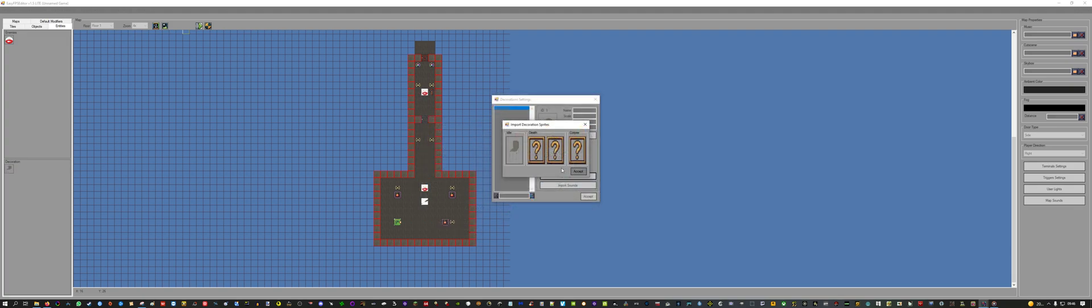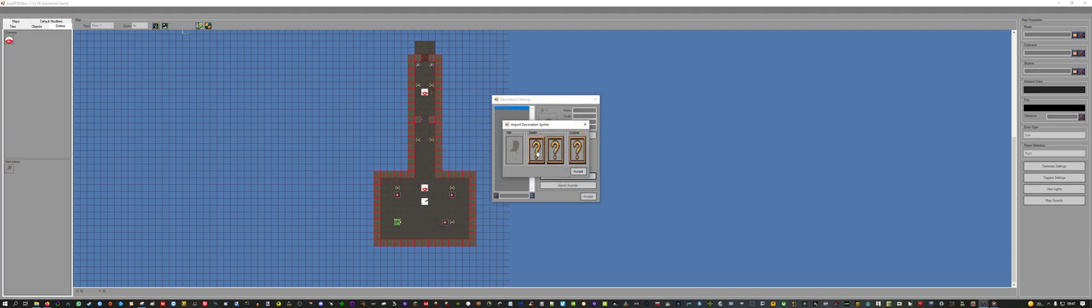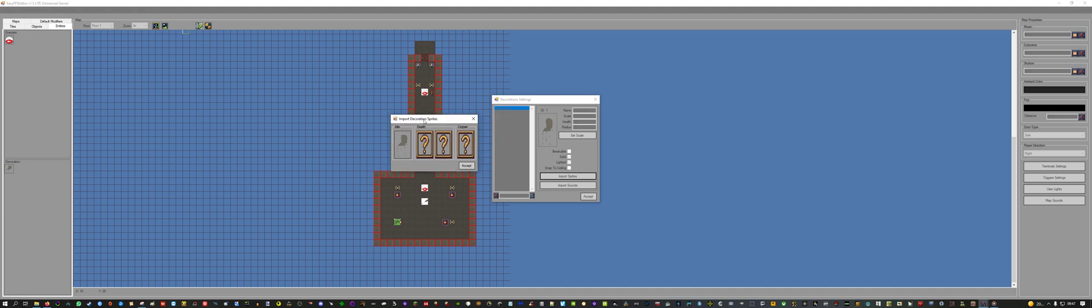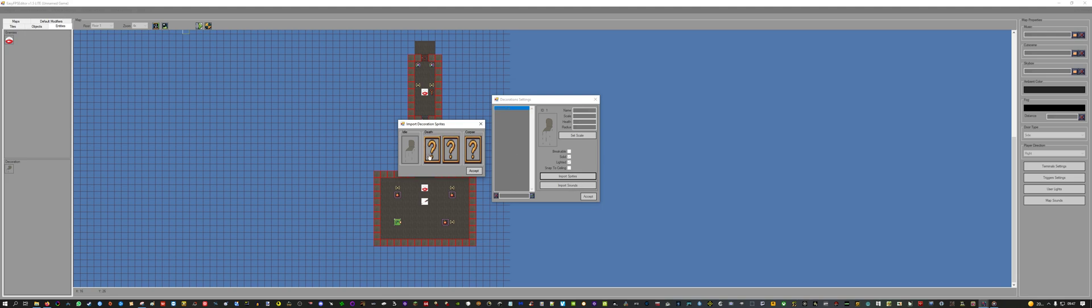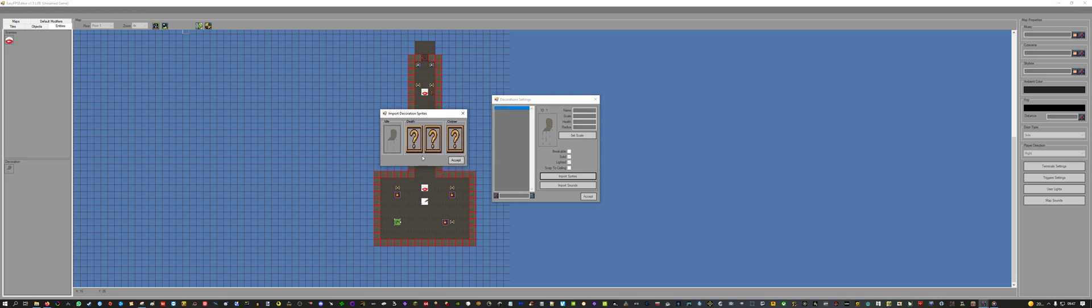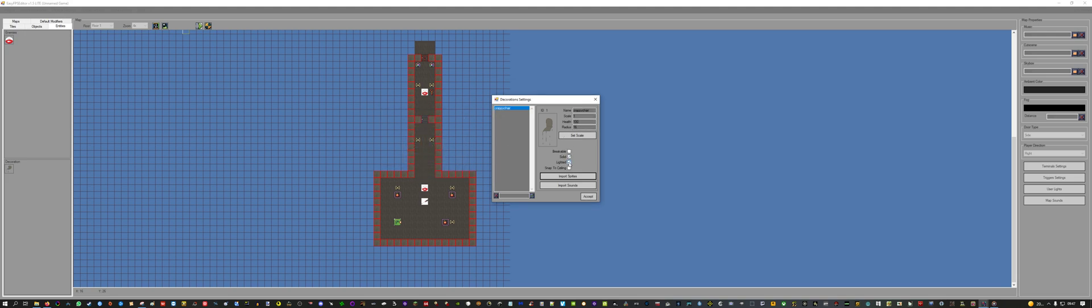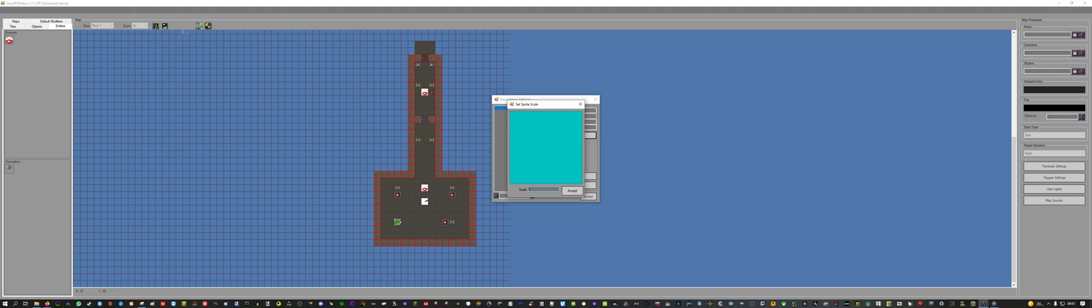Now we import a sprite. I made this really crappy chair in paint. This is the idle animation. You can also set it so that the decoration items are breakable and add a sound to it. But for this test, I will just leave it with the idle animation and set it to non-breakable, which is the default setting. We need to set the scale again. 0.4 should be fine.